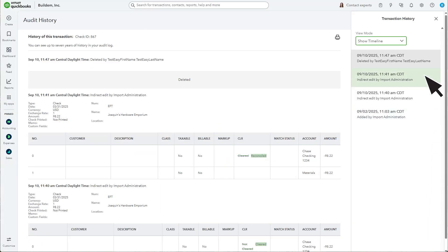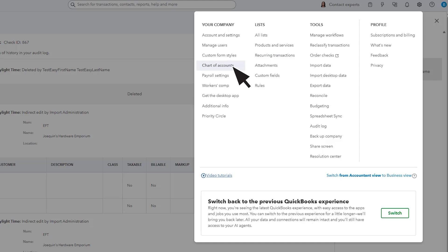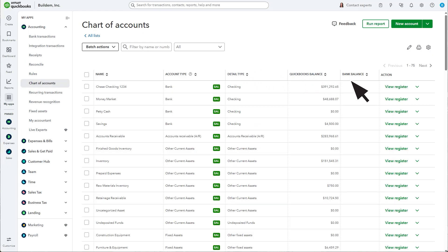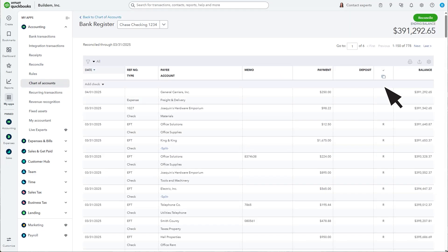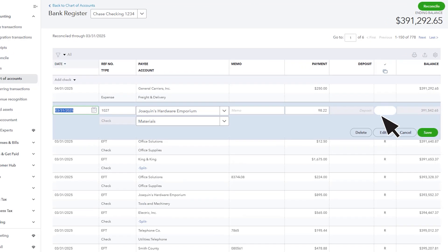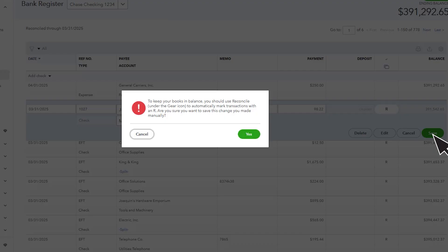When you're done, select Settings, then select Chart of Accounts, and then View Register next to the appropriate bank account. Find the transaction and select it. Select the box in the Checkmark column until you see an R. This reconciles the transaction.